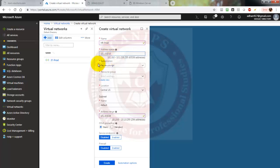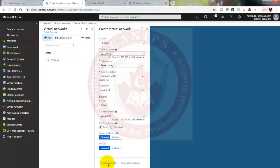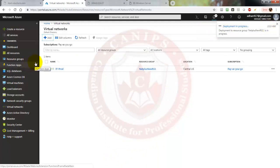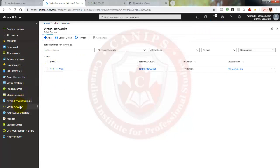Make sure the address space is different from the vNet you want to peer with. We're going to use the same resource group, it will be in the same region, and it will have one default subnet. We'll create it — it will validate and should finish deploying in a few seconds. It's done and deploying now.